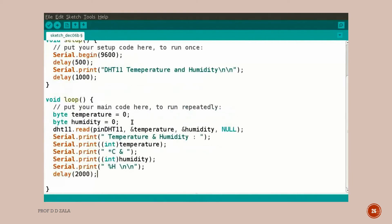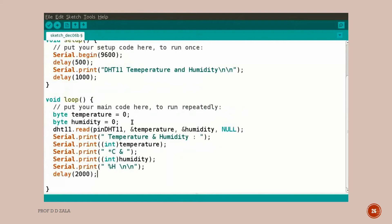Now we will write the code for void loop. We have created two variables, temperature and humidity, for DHT sensor output. DHT11.read reads the data from the sensor and stores the result in microcontroller registers. This line prints the temperature in degrees Celsius and humidity in percentage. Delay 2000 updates the current humidity and temperature readings every 2 seconds.